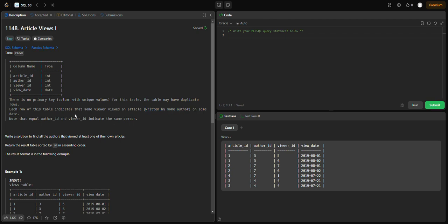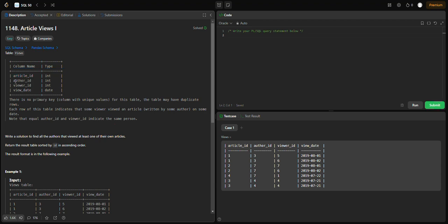Each row in this table indicates that some viewer viewed an article written by some author on some date. That's why we have three different IDs: viewer ID, article ID, and author ID.